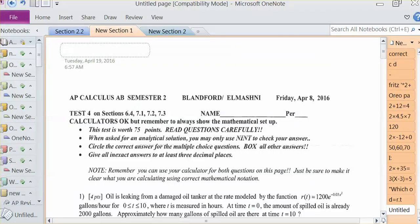Hello, welcome to a video that will cover the solutions for test number 4 on sections 6.4, 7.1, 7.2, and 7.3. This test took place on Friday, April 8th, and I feel we should do a video solution since we won't have much time during class to review this test given all the disruptions we've had to our schedule.